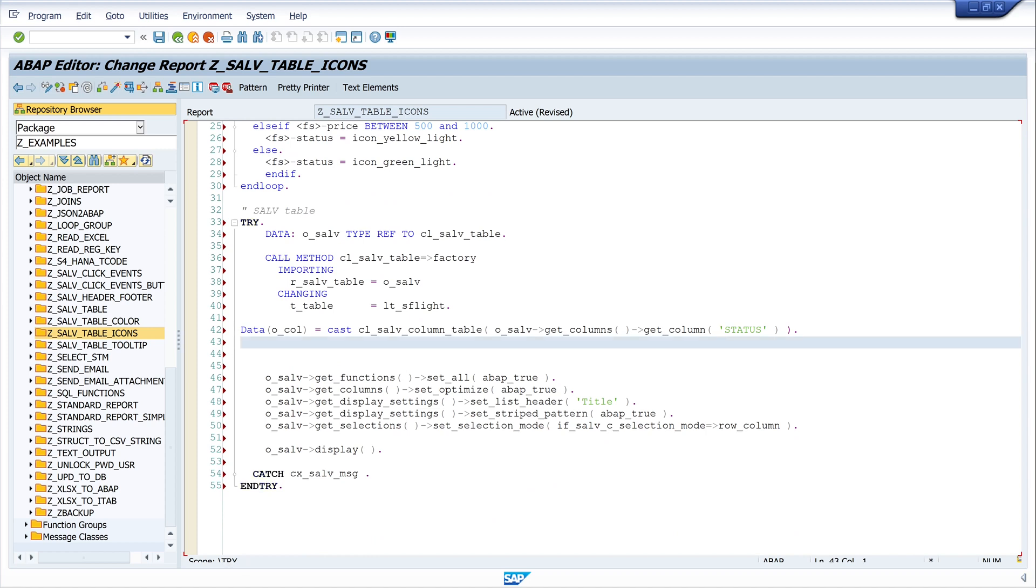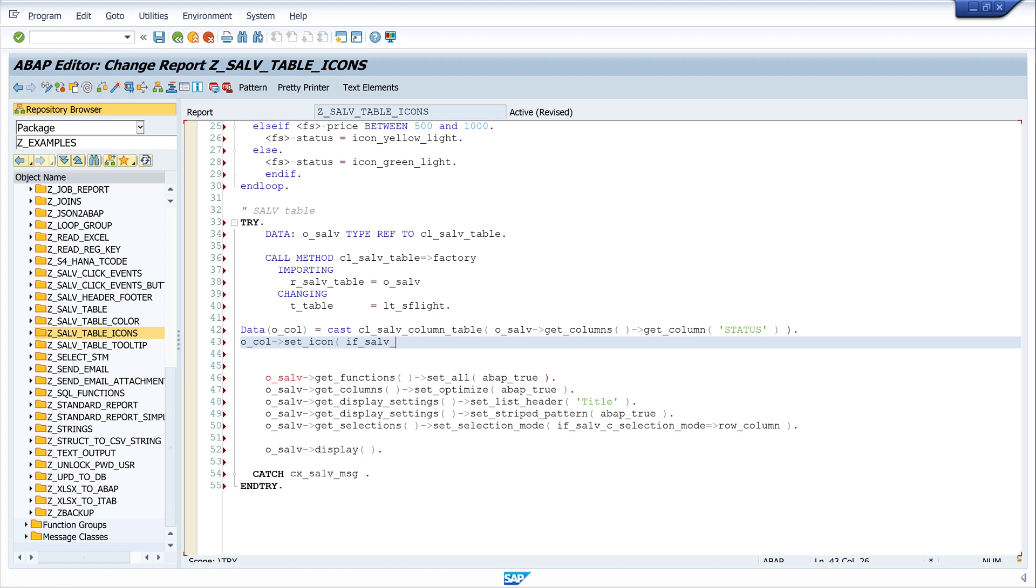Next, I set the icon. So I write here o_col set_icon, if_salv_c_bool_sap is true.